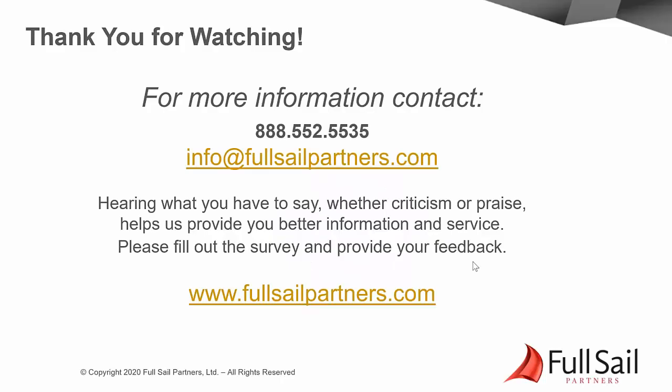If you have any additional questions, please contact Full Sail Partners at info at fullsailpartners.com. Thank you.